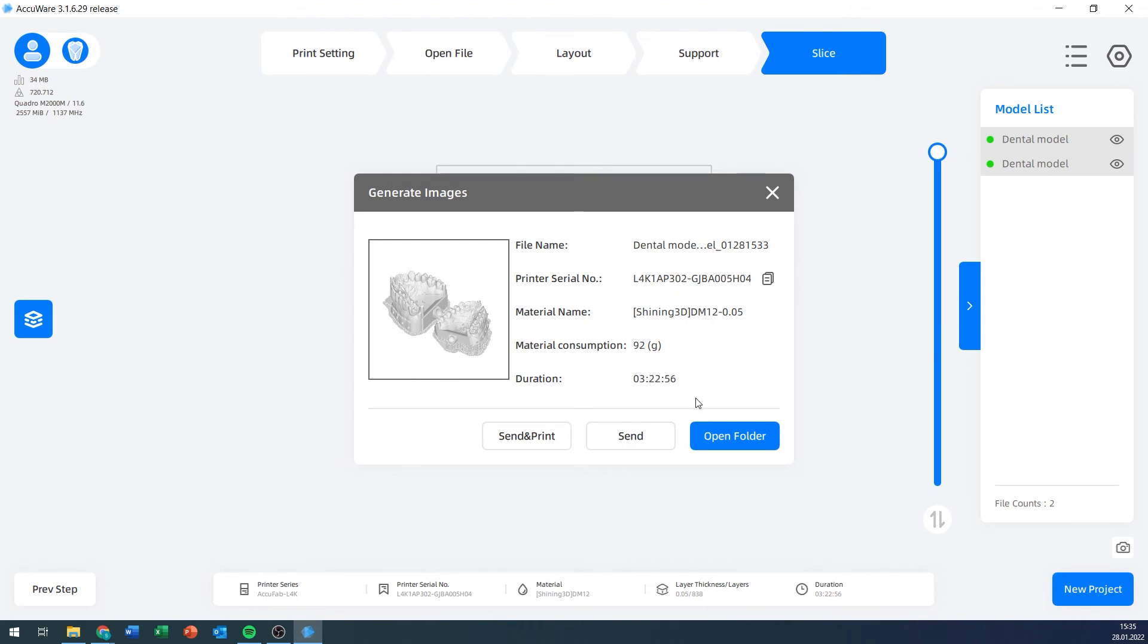We have a few buttons down here. Not all of these buttons are equal. First, open folder will just open the file location. Next, send. This only appears as long as your printer is connected via the network to your software or to the PC that we're currently slicing on.